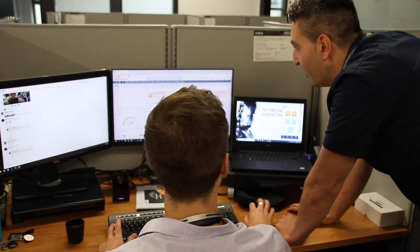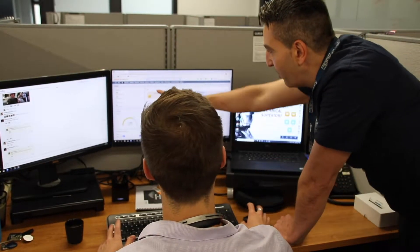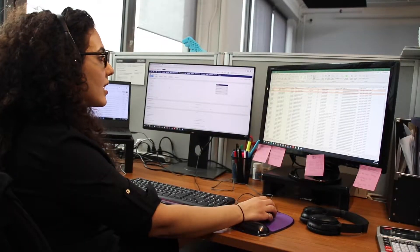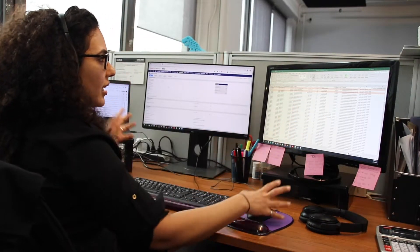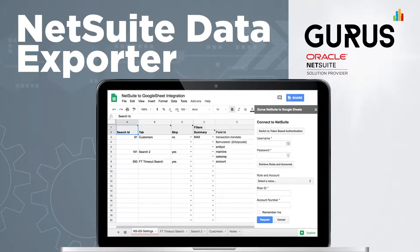Well, I've got some good news for you. There's an app for that. A while back, my team at Gurus actually developed an easy-to-use Google app called the NetSuite Data Exporter. The link to download it is in the description below.